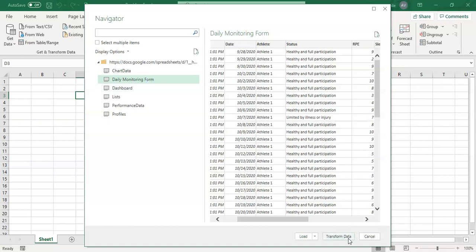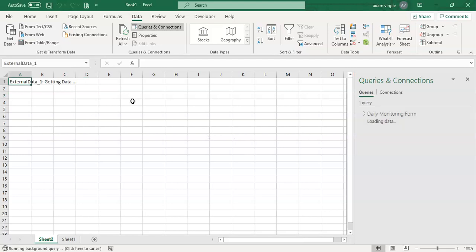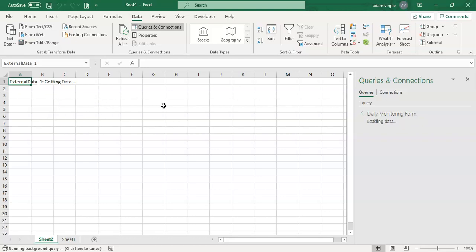We can transform the data prior to it going into Excel, which is beyond the scope of this. All we need to do is load the data in for our purposes. So let's do that. And once that's done, we're going to see our data show up right here in this sheet. And we will have set up a connection from Excel to our Google Sheets, whereby Excel is extracting the data from those sheets and putting it into Excel.